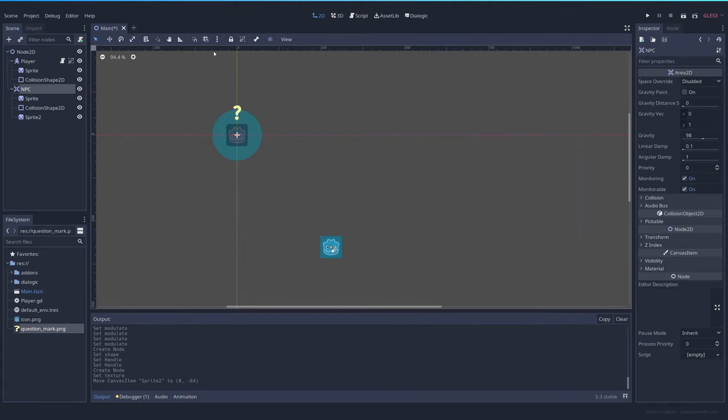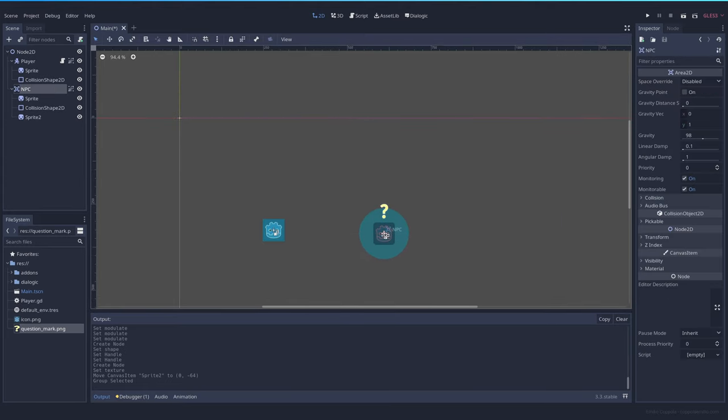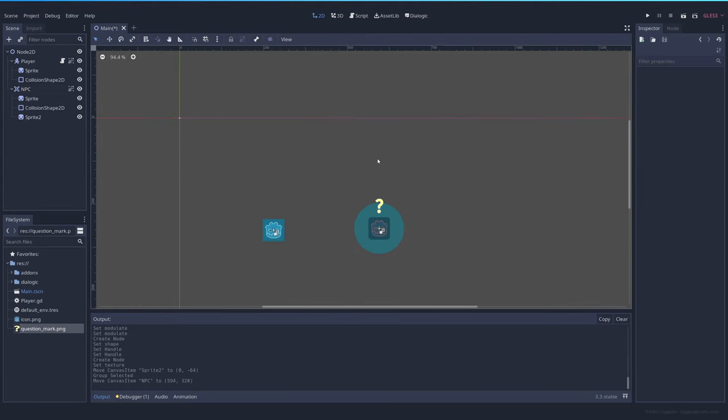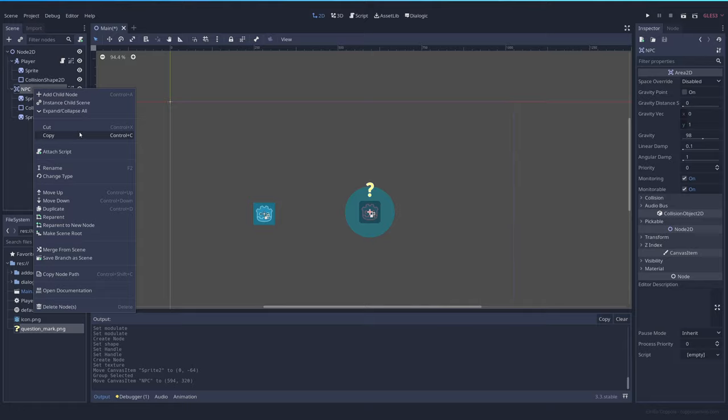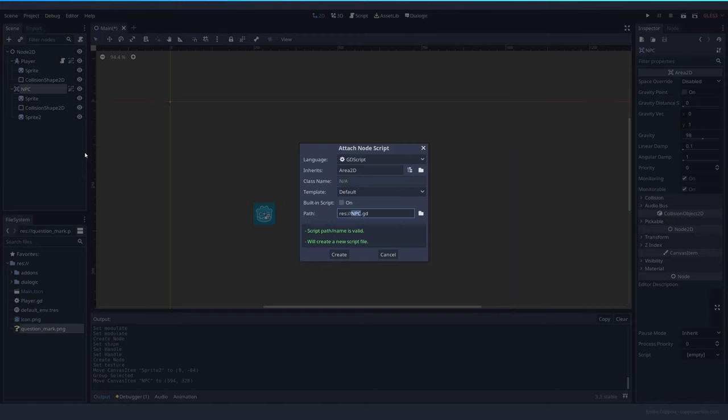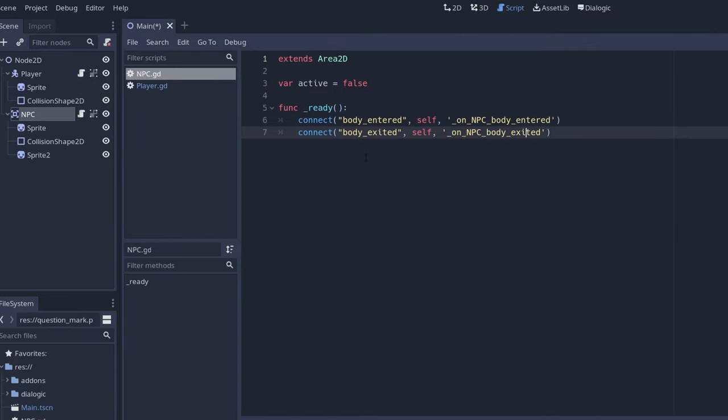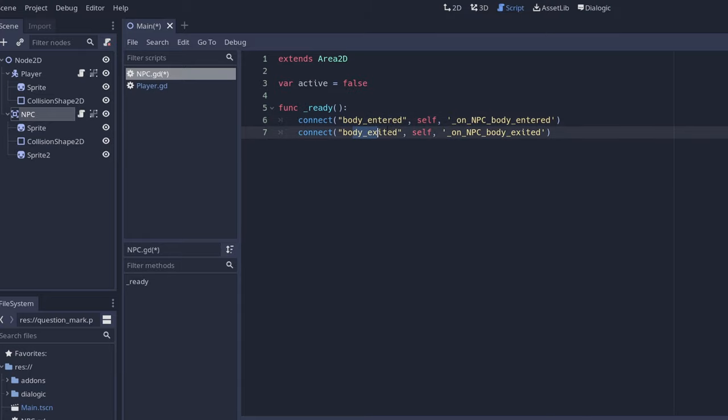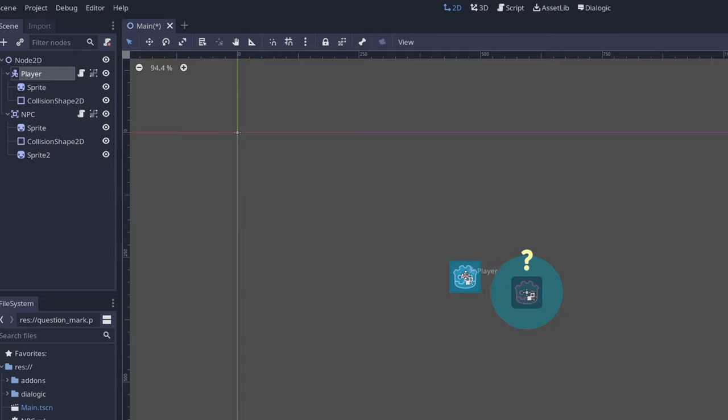Move it somewhere here and let's add some code to the NPC, npc.gd. Since it's an area 2D, first thing we want to do is body enter and body exit, which triggers whenever a body goes inside of this area, this circle area.